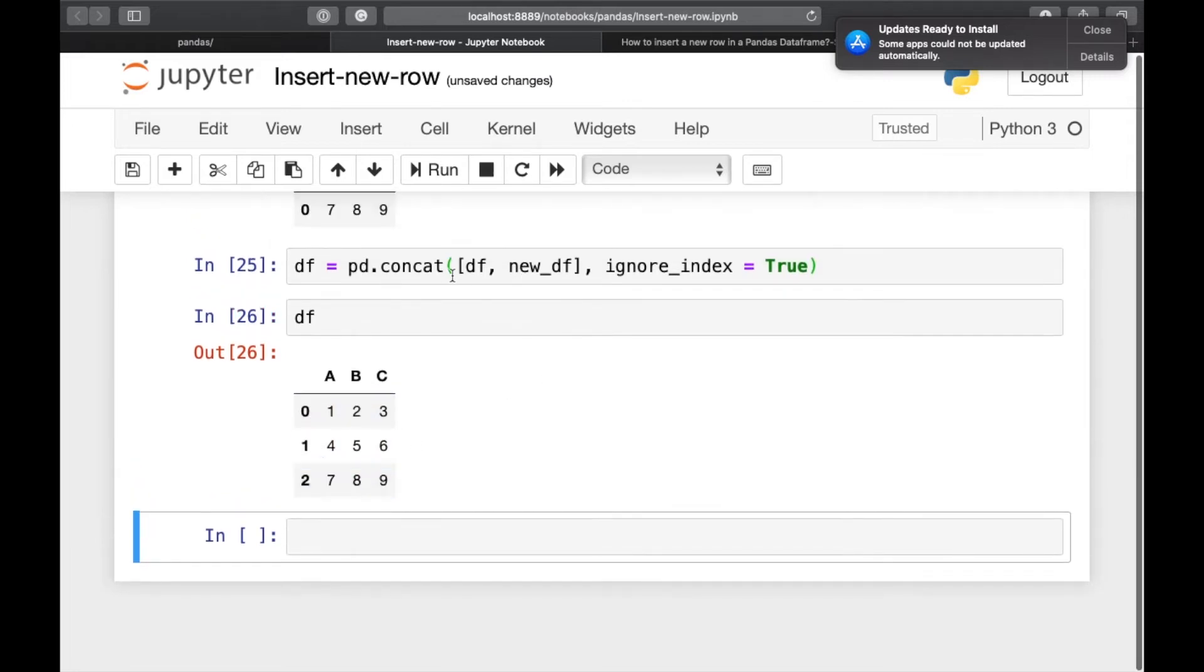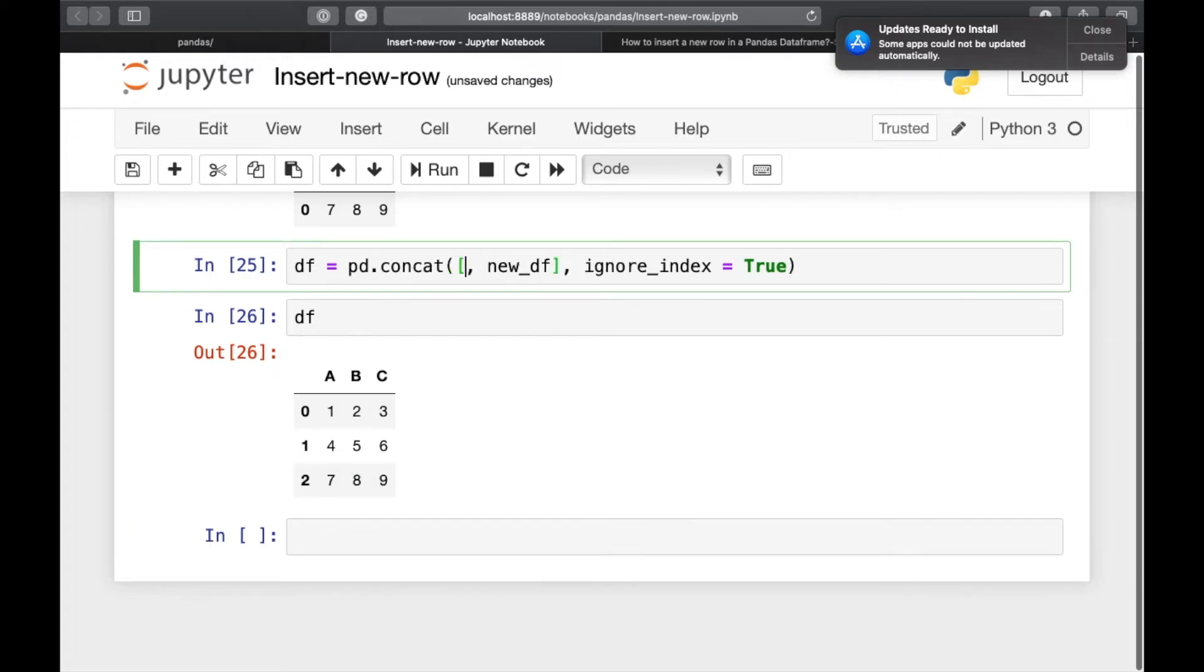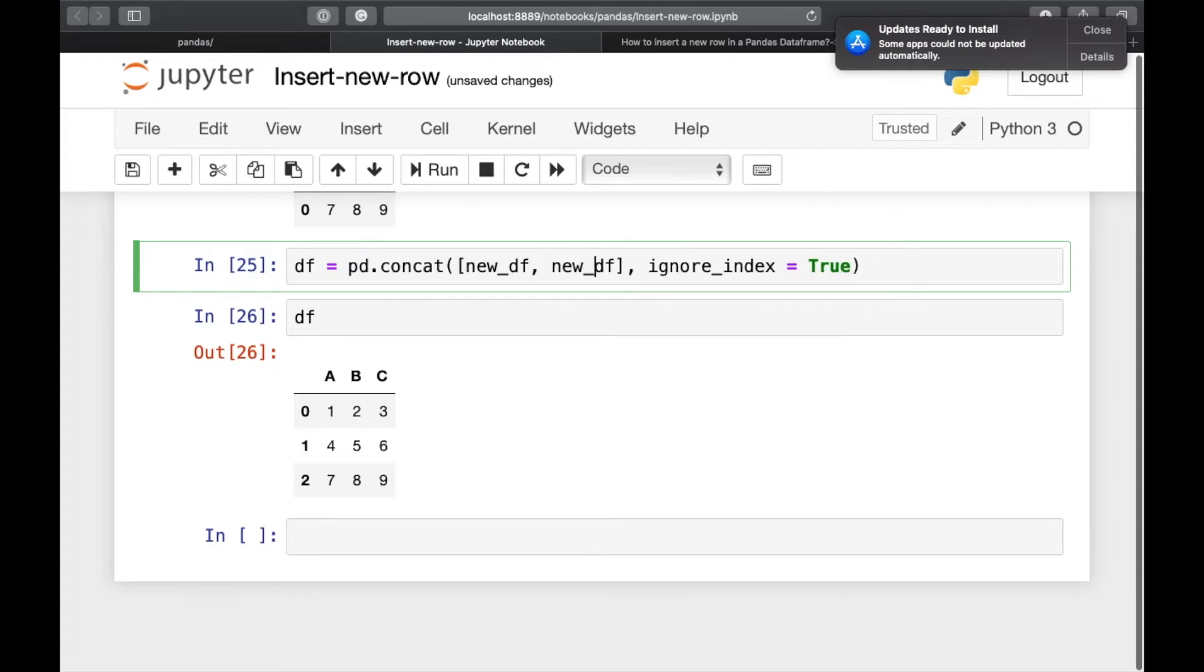By using pd dot concat, you can also insert the new row at the very top. But you have to change the order here. New underscore df and df.